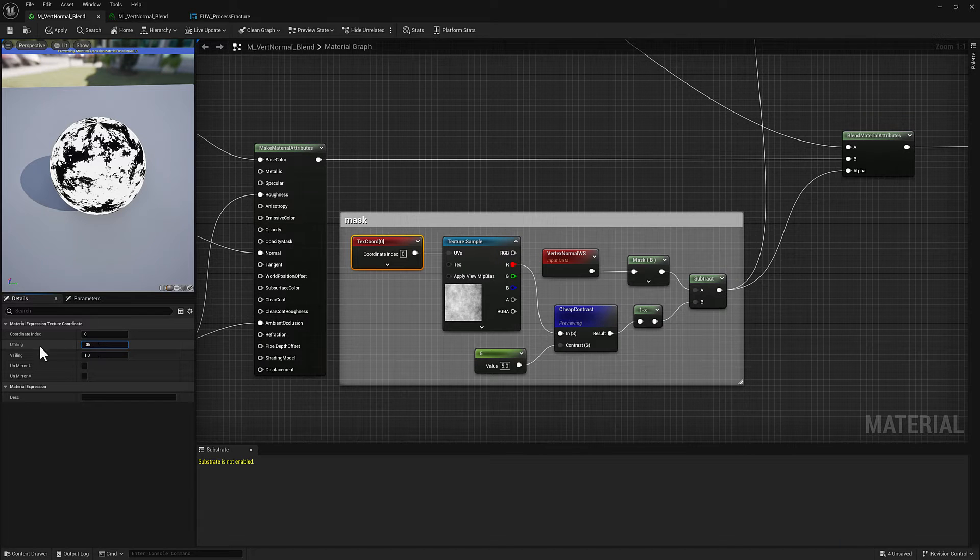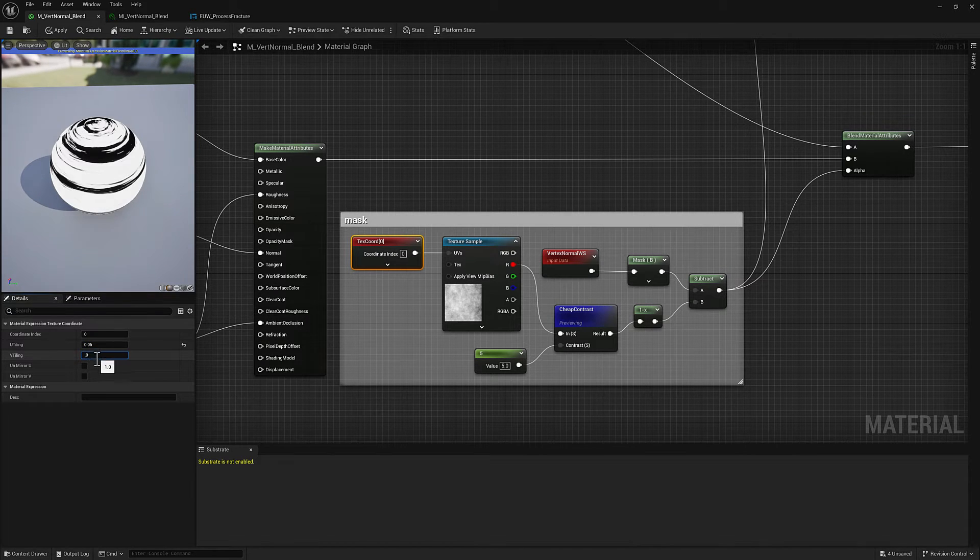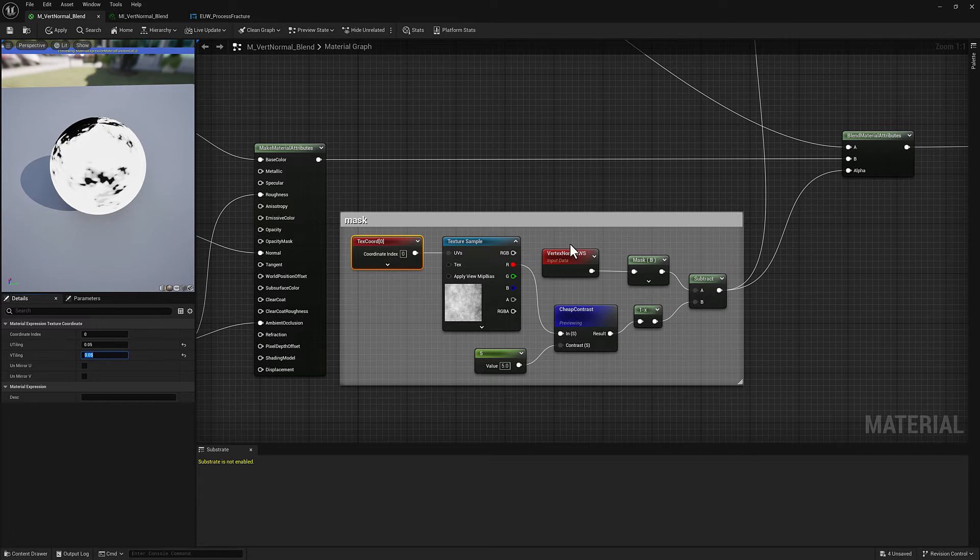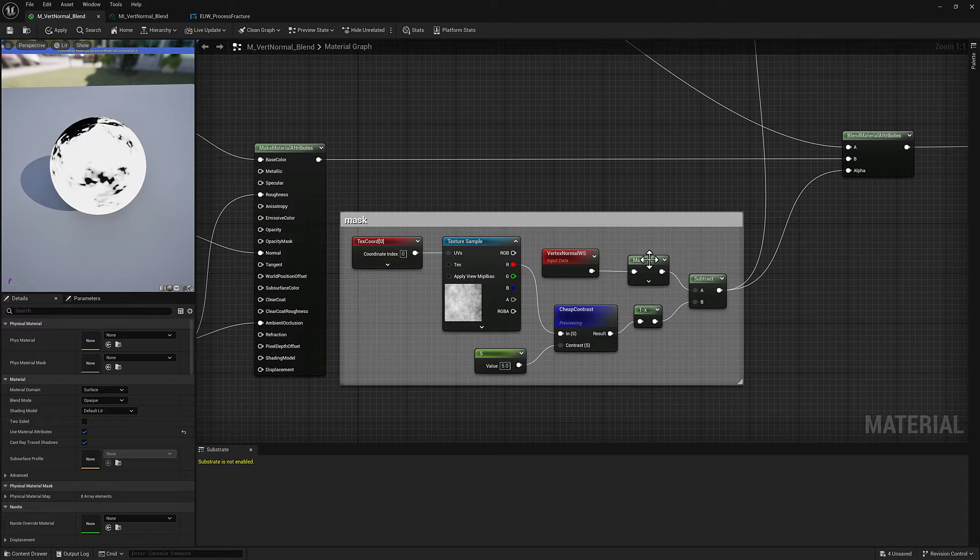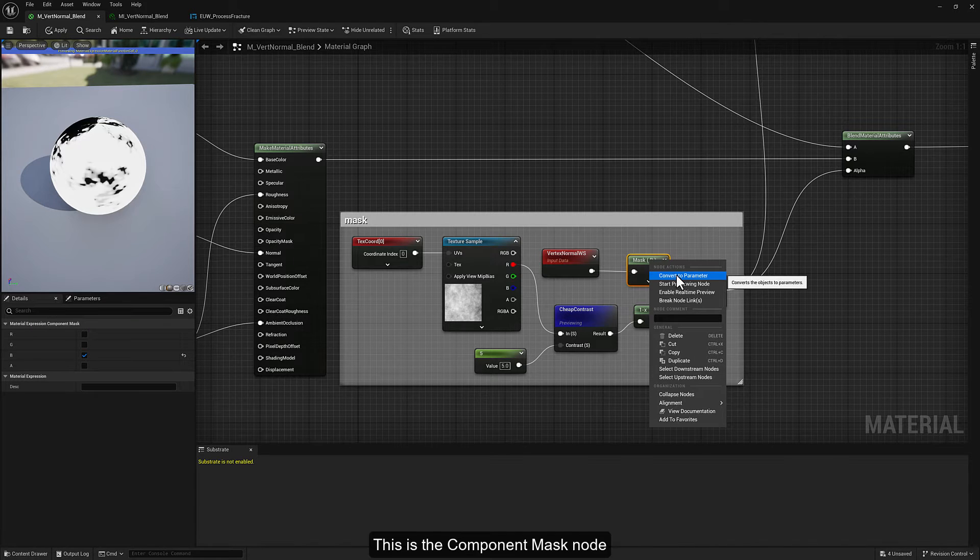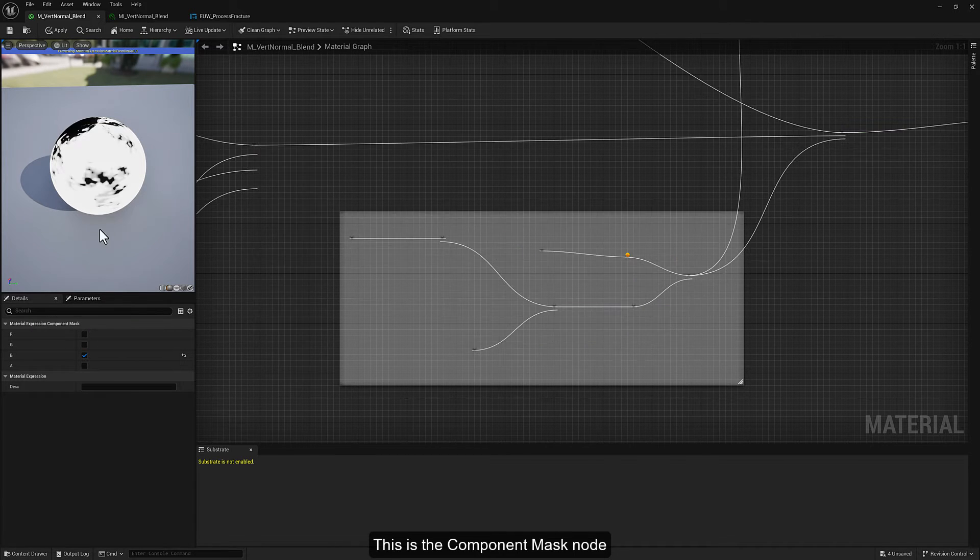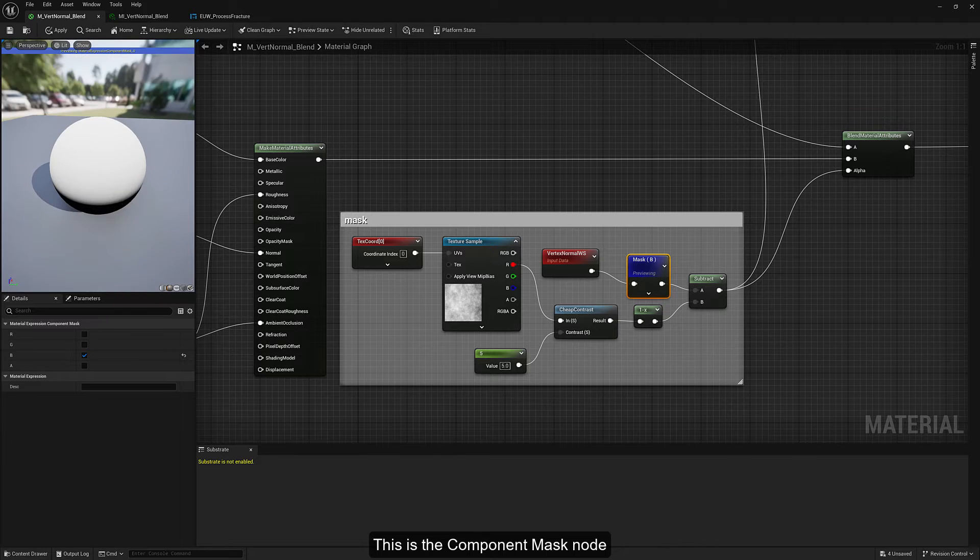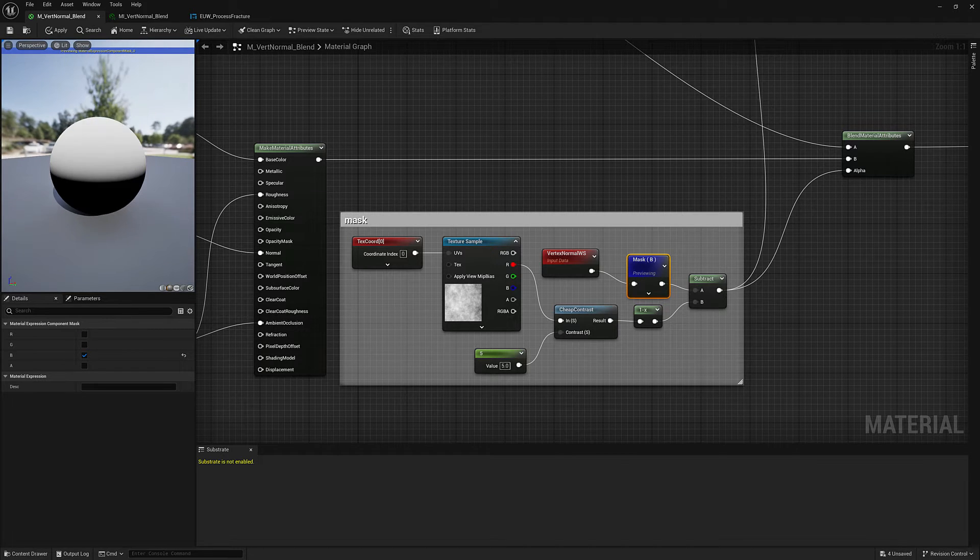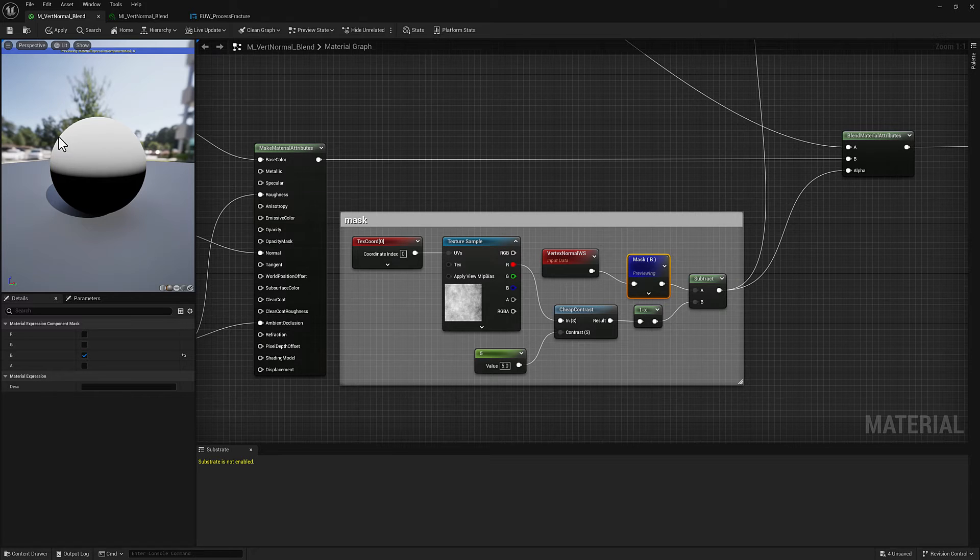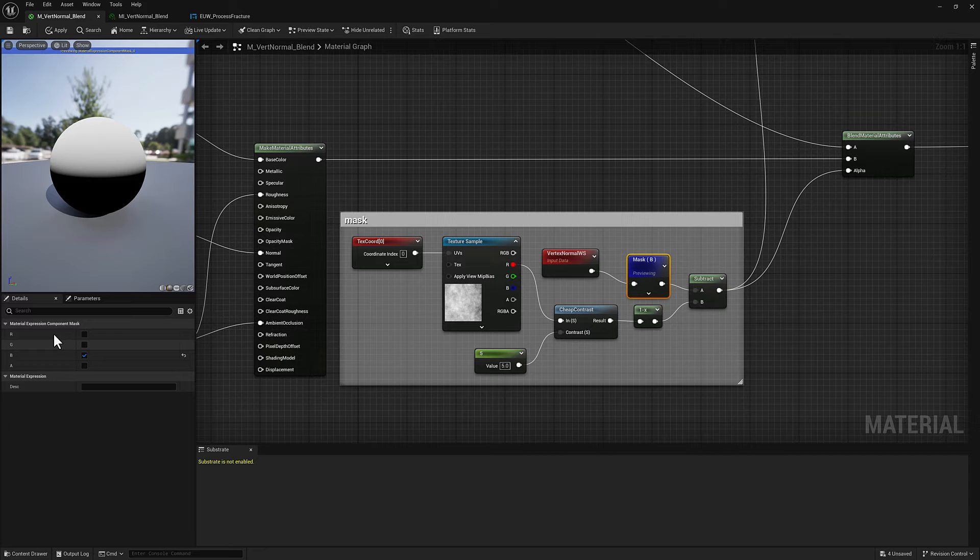So we'll set that back to 0.05 and 0.05. This vertex normal world space is actually pretty cool. I'm just going to preview the mask here. If I click start previewing, what it's going to do is it's going to give me a nice mask that will allow me to select for parts of the surface that are pointing up by masking out and only using here the blue channel.